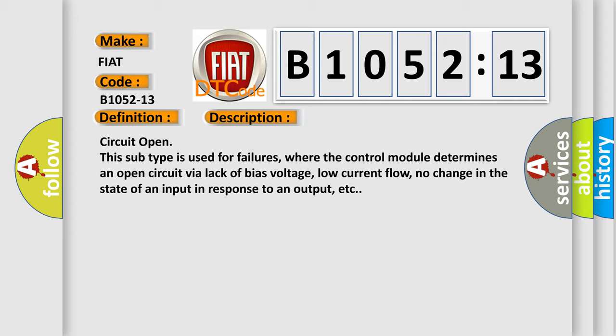And now this is a short description of this DTC code. Circuit open: This subtype is used for failures where the control module determines an open circuit by a lack of bias voltage, low current flow, no change in the state of an input in response to an output, etc.